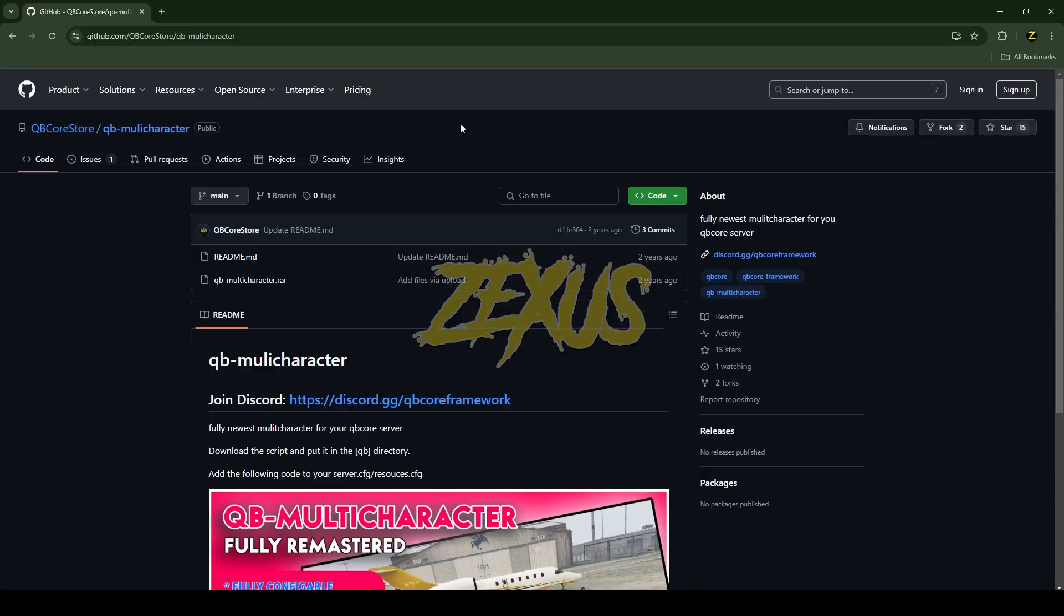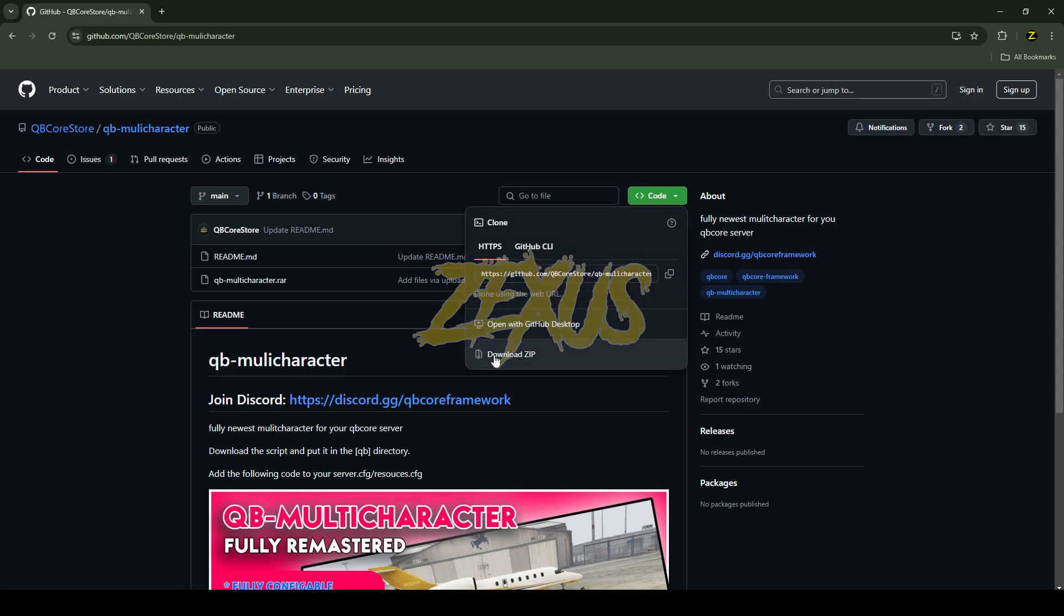This is the script which you are going to install into 5M server. I will be providing the link in the description below. You just need to click on code and download the script.